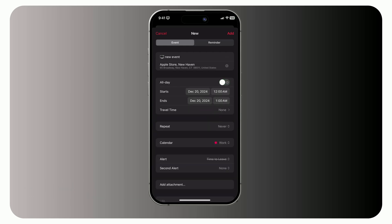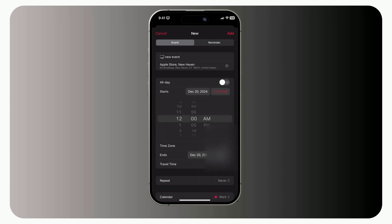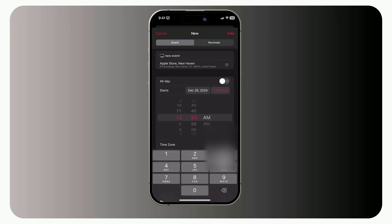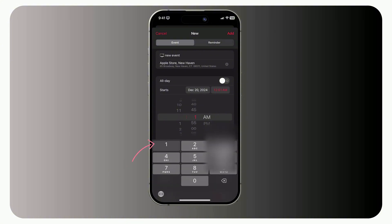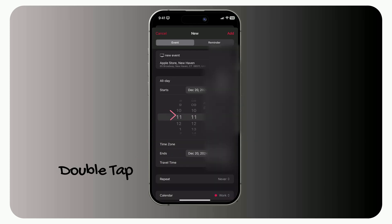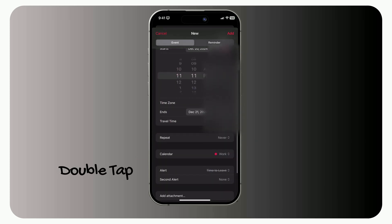You can also set all-day events, start and end times. Ever need to set a super specific time easily without endless scrolling? Here's a quick tip. Tap the event time once to set it in five-minute increments. But tap it again, and you'll get a numeric keypad for entering an exact time like 11-11.